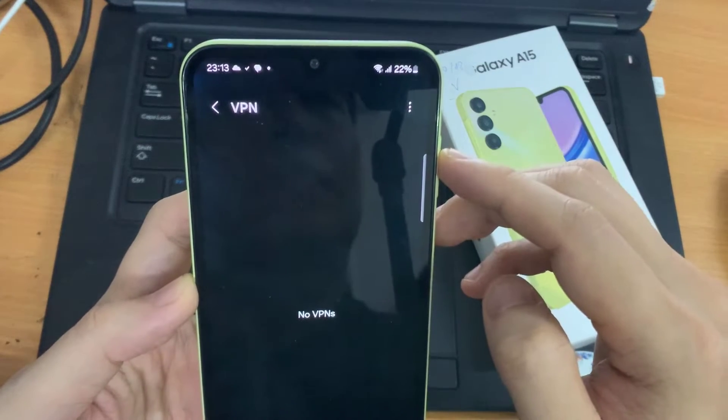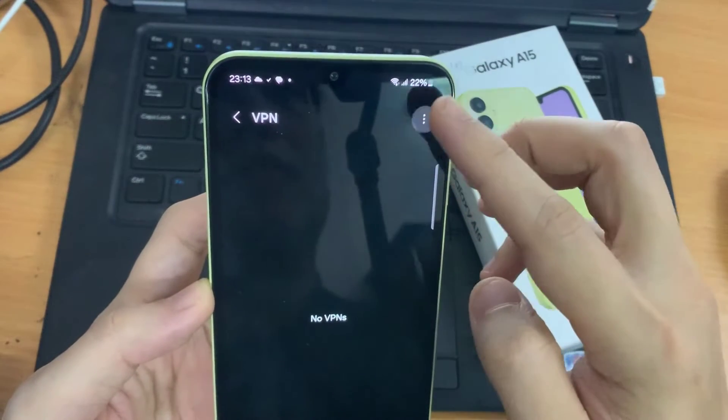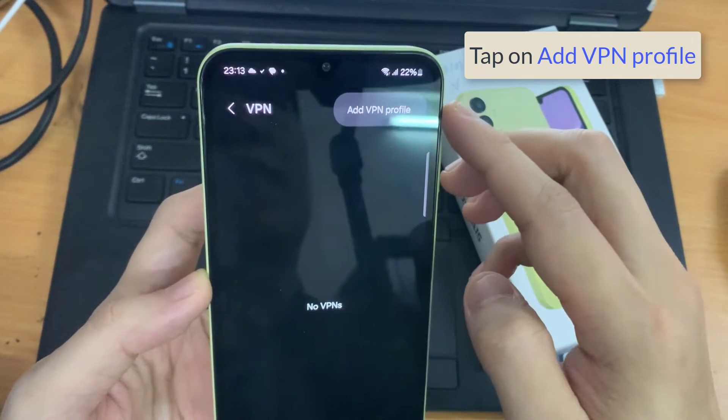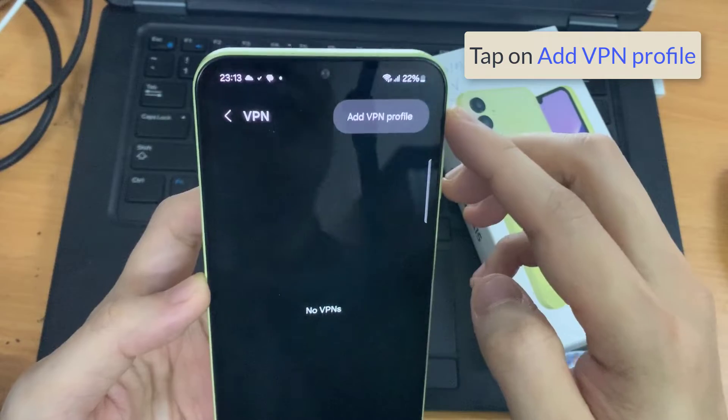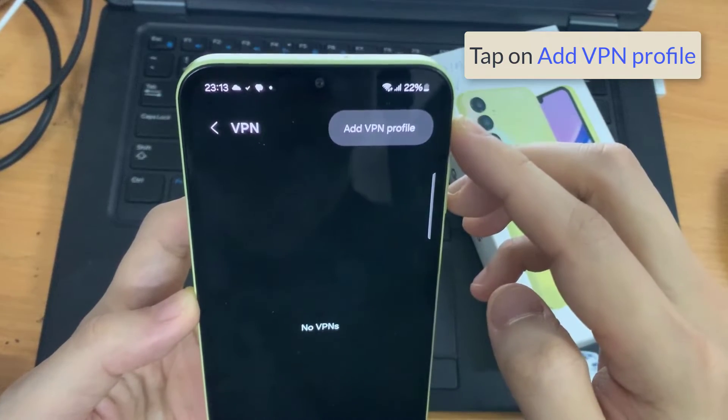Next, tap on the more button, and then tap on add VPN profile.